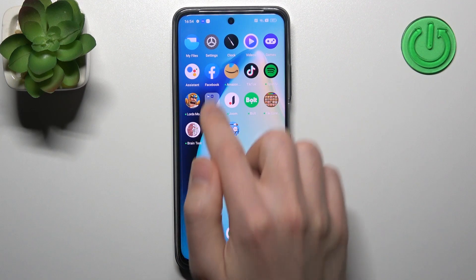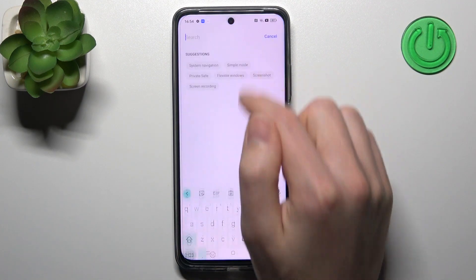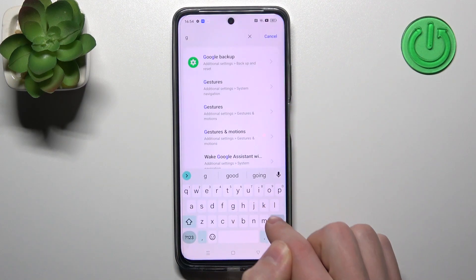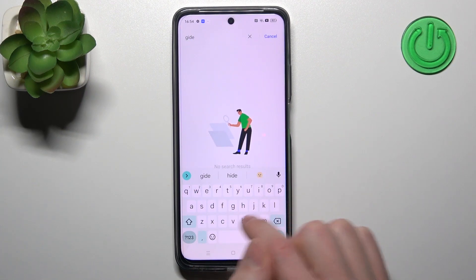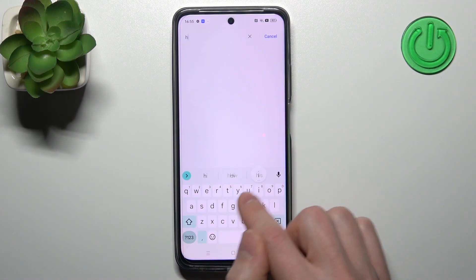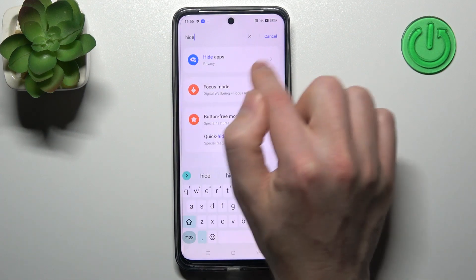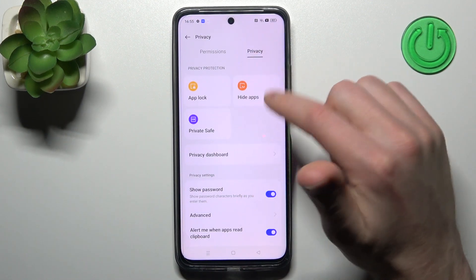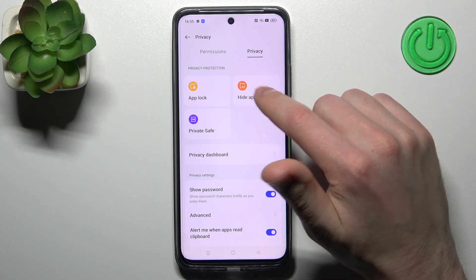First of all, open your Settings and in the search bar, write 'hide apps'. Select 'Hide Apps' and go into that option — here we have the Hide Apps option.